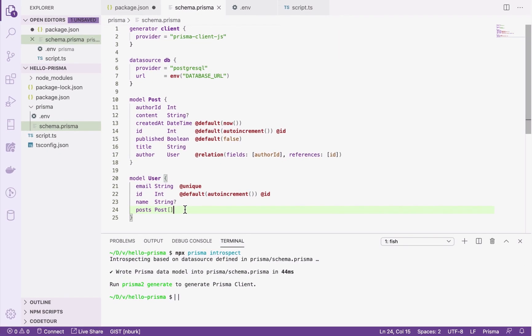That's it for this video. In the next video, you will learn how to generate Prisma Client and use it to send your first query to your database from TypeScript.